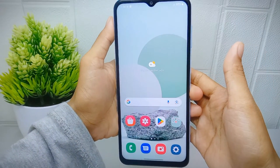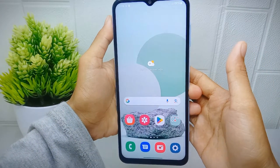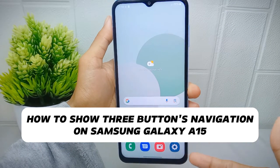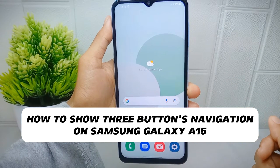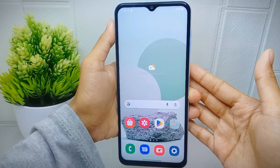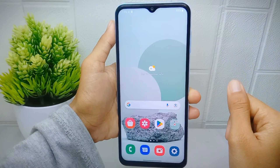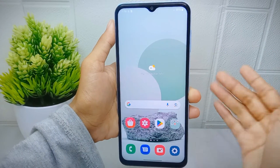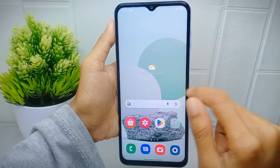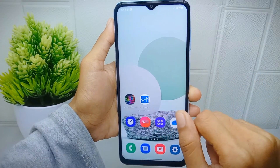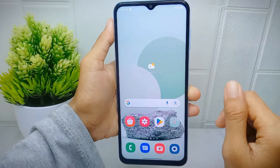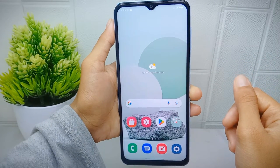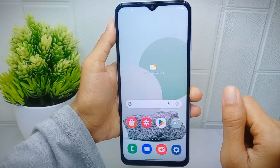Hello everyone. In this tutorial I want to show how to enable three-button navigation on a Samsung Galaxy A51 device. Some older apps may not support navigation gestures or may not be optimized for newer Android versions, so by using three-button navigation users can ensure compatibility and smooth navigation within all apps.